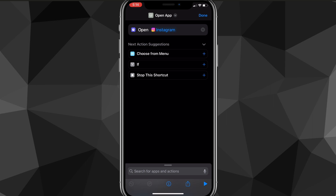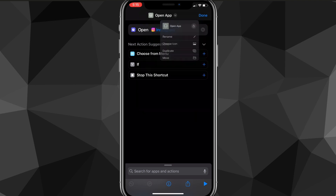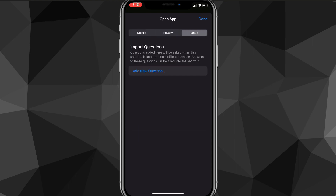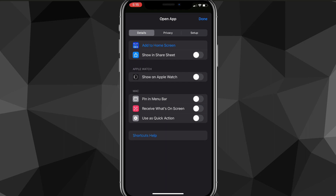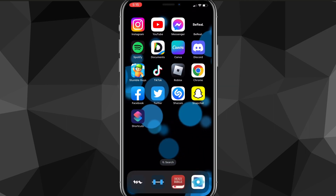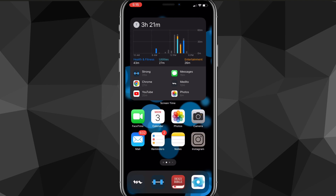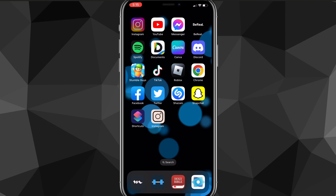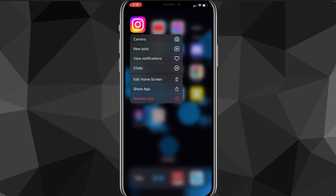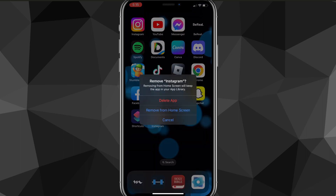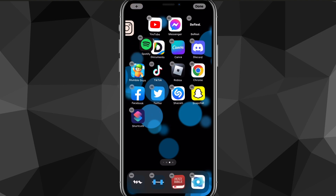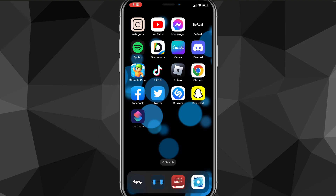There are also other options you can explore in Shortcuts. Once you've set up the shortcut, you can actually remove the original Instagram app from your home screen so you can just use the shortcut instead. To do that, swipe to where Instagram is, hold down on the app, click 'Remove App,' then choose 'Remove from Home Screen.' Then place your new shortcut right where Instagram used to be.